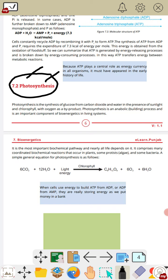اگر photosynthesis کی بات کریں تو photo کا مطلب ہے light اور synthesis کا مطلب ہے بنانا۔ اس کا یہ مطلب ہوا کہ photosynthesis کا مطلب ہے light کی موجودگی میں بنانا۔ اور synthesis ہم گلوکوز کی کر رہے ہیں۔ Plants گلوکوز بناتے ہیں دو چیزوں کو استعمال کرتے ہوئے: پہلی carbon dioxide اور دوسری water۔